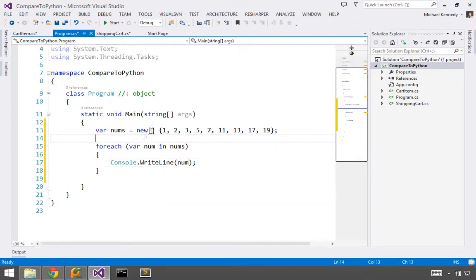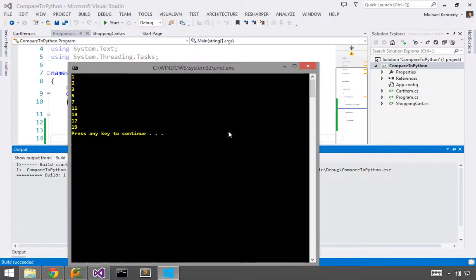Okay, and that's just going to loop through these in order, and if I run it, you'll just see them running down the screen here. Perfect.